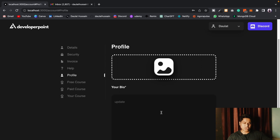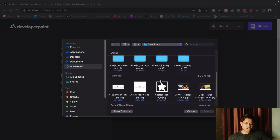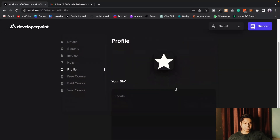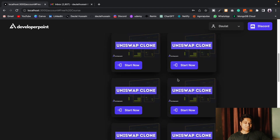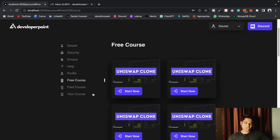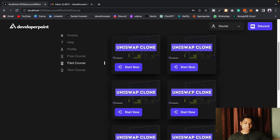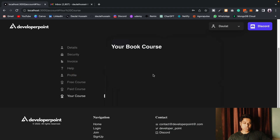This is the profile section — we've included this so you can write about yourself, because it's going to be a community-based application so other developers can get to know you. You can click here and easily update your profile image and write about yourself. If you go to 'Free Courses' you'll find all free courses available in the application, and there's a paid courses section with a couple of paid courses.